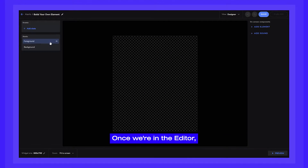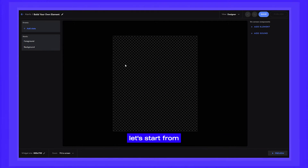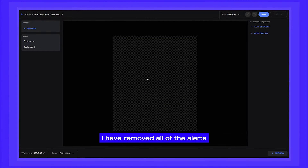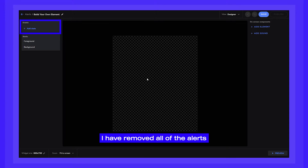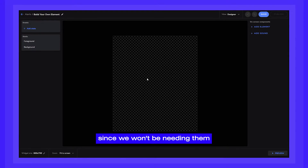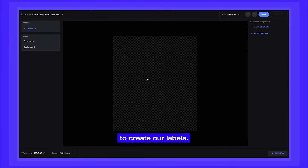Let's jump into the Elements Editor. Once we're in the Editor, let's start from an empty element. I have removed all of the alerts from my left side already, since we won't be needing them to create our labels.